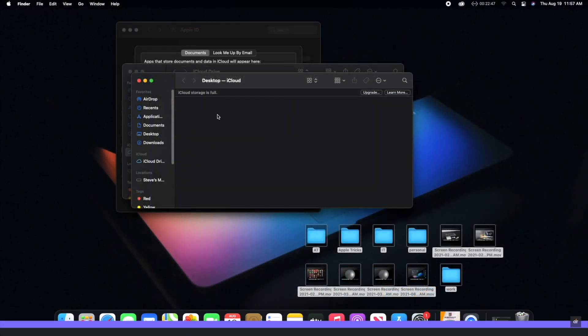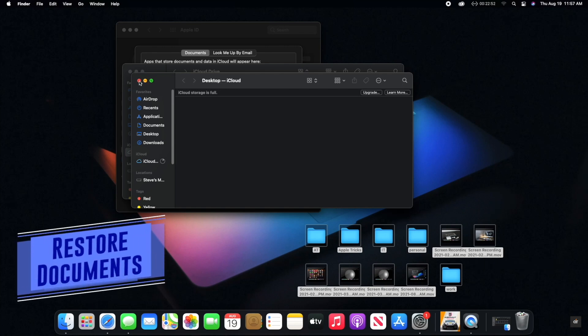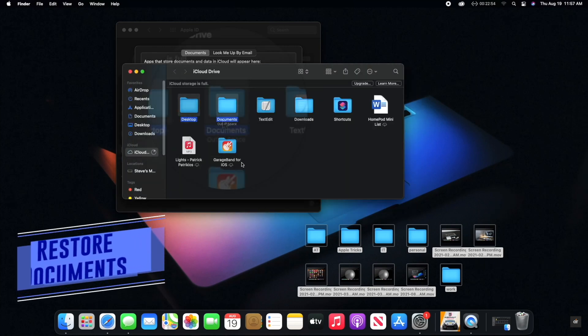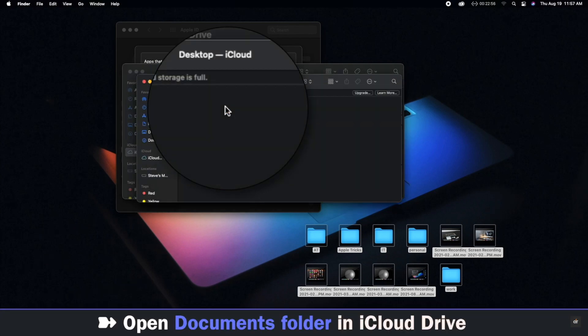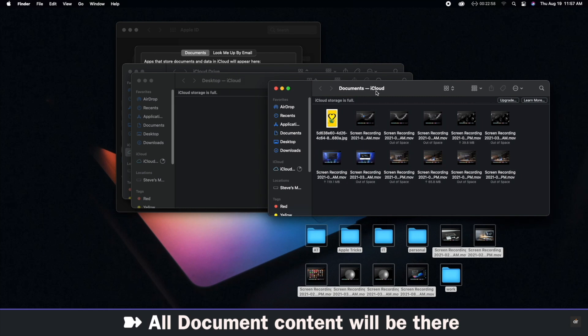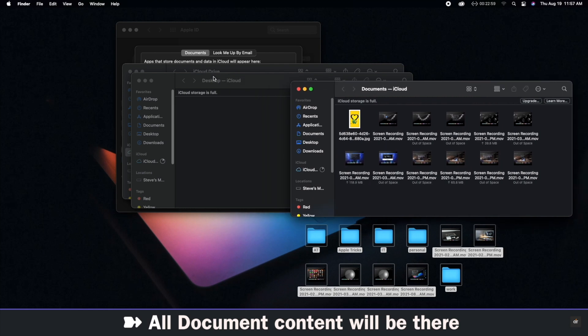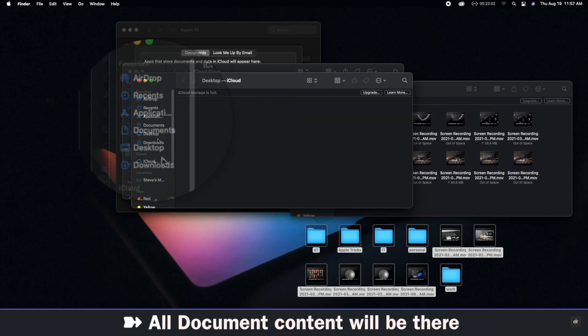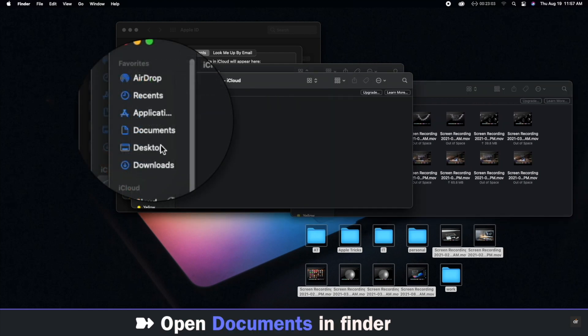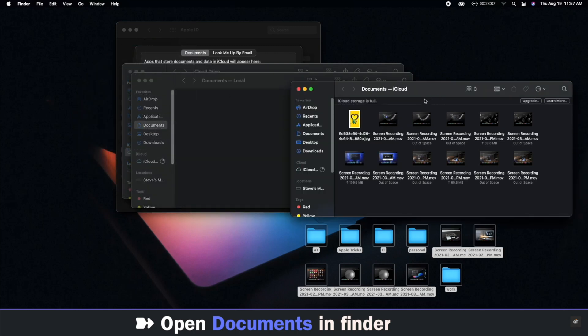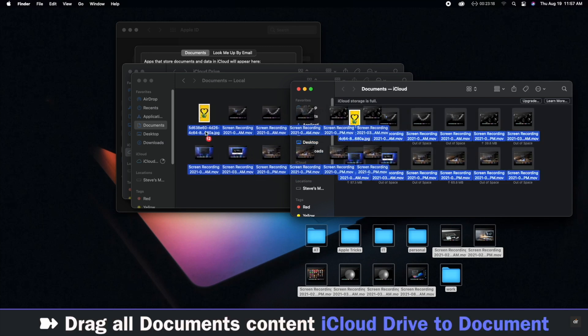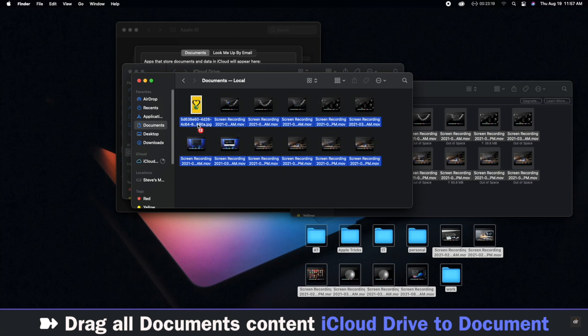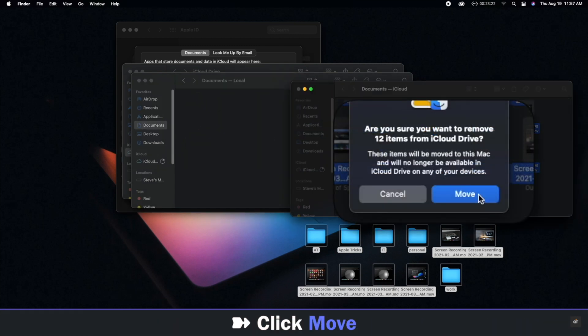If contents of Documents folder has also been disappeared, select Documents in the iCloud Drive. You will see all the contents from Documents here. Open Documents in Finder, drag the contents from iCloud Drive to Documents, click Move.